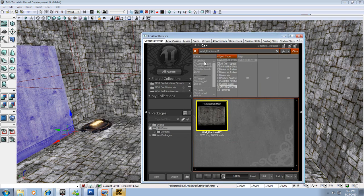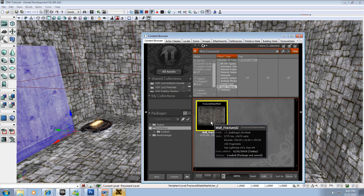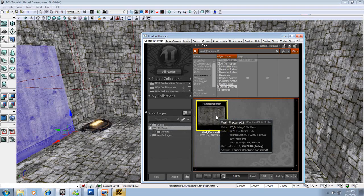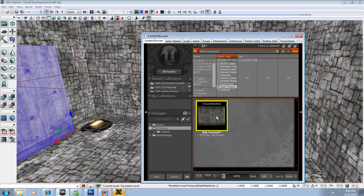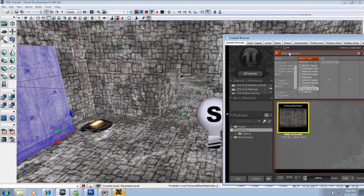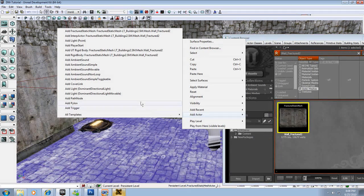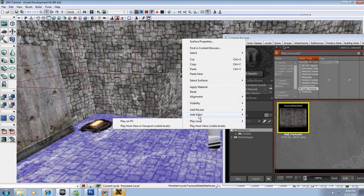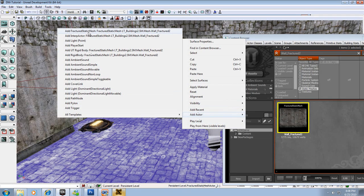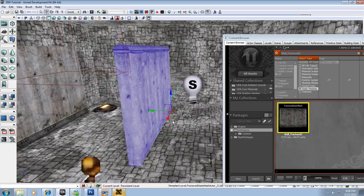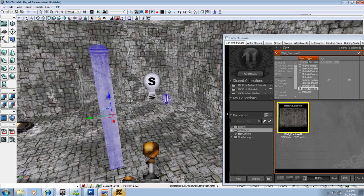And we'll save that, close that out, and then we're good to go. The only thing left we need to do is actually to save this mesh and then put it into our level. So we'll right click and we'll choose Save. And now it's saved out. We'll select our mesh and we'll right click the floor here and we'll go to Add Actor, add Fractured Static Mesh. And here we go, now it's in our level.